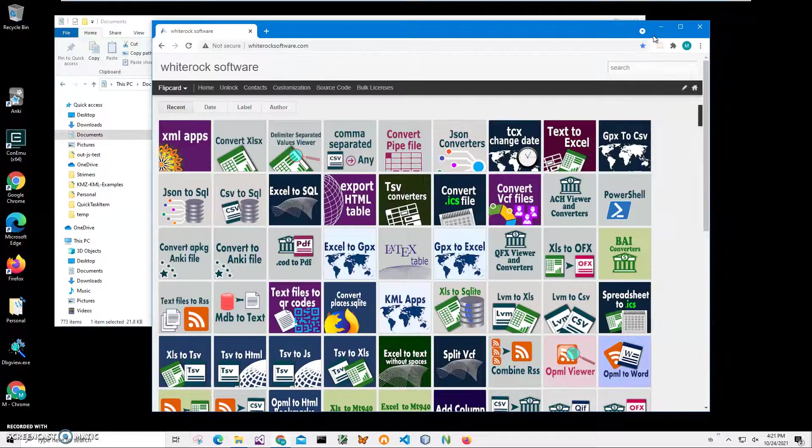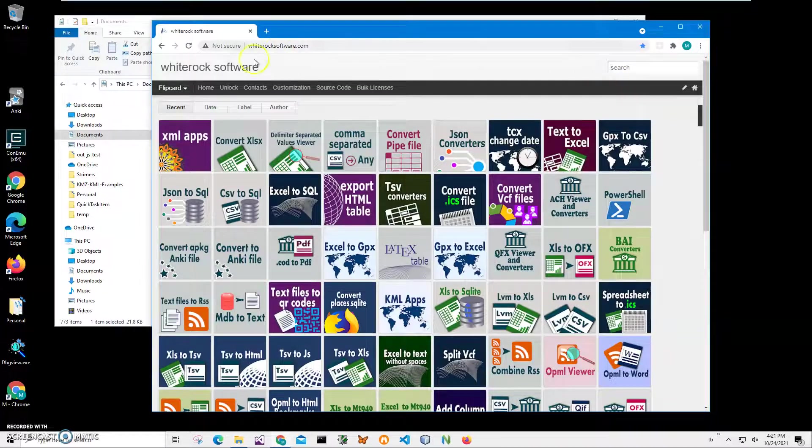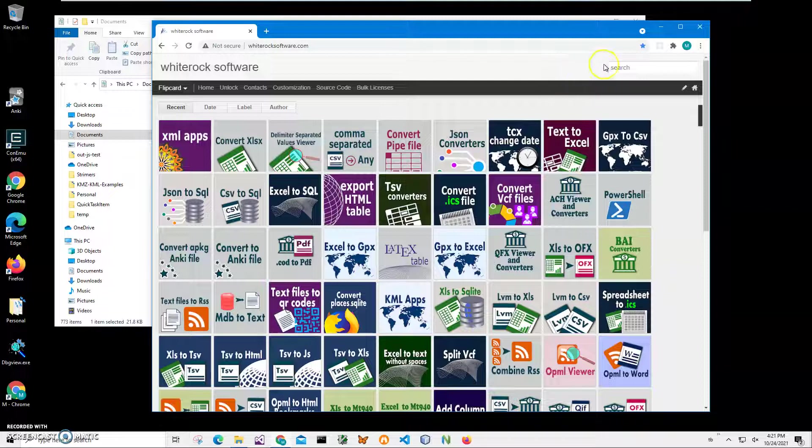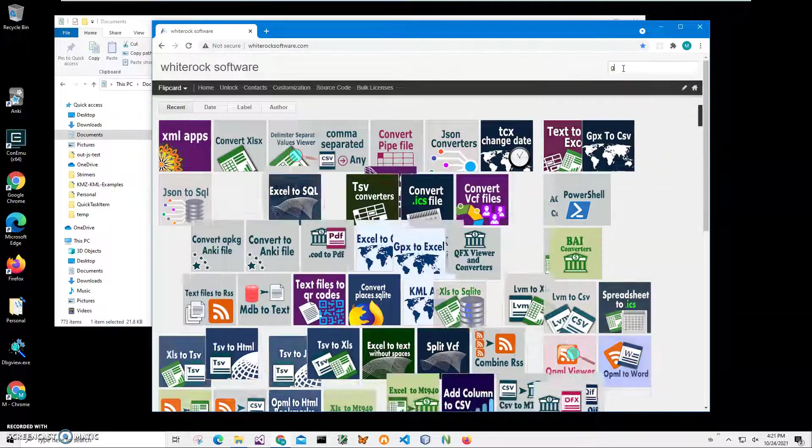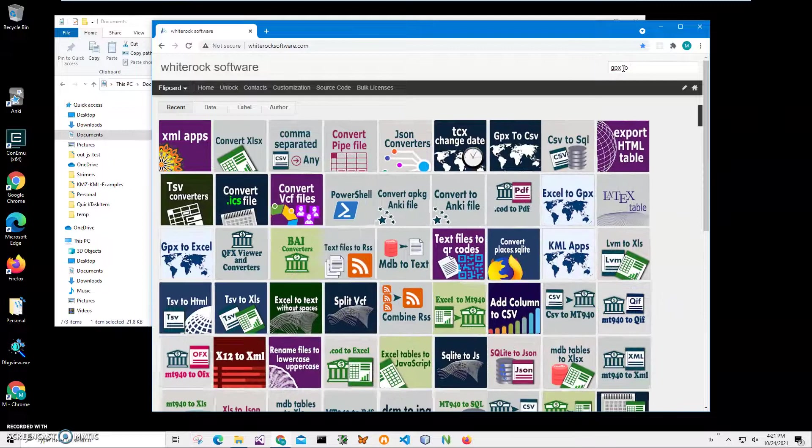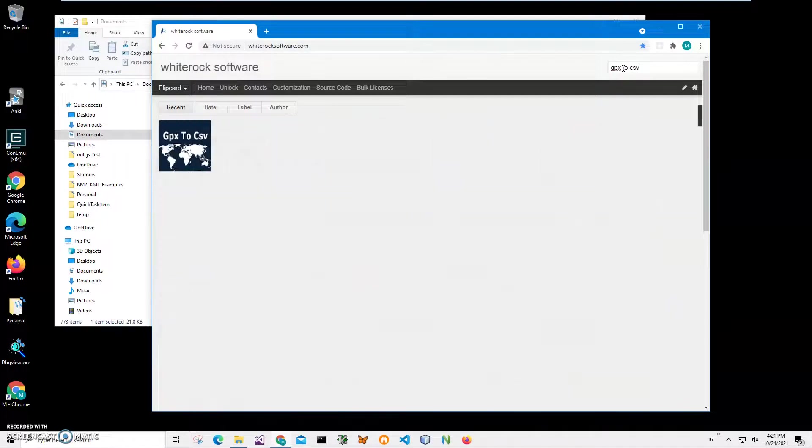To find the app I will click on search. This is my website, I will link to this site in the description. I'll click search and type 'GPX to CSV'.